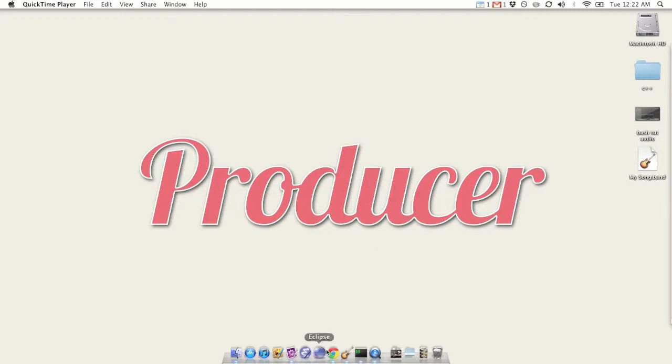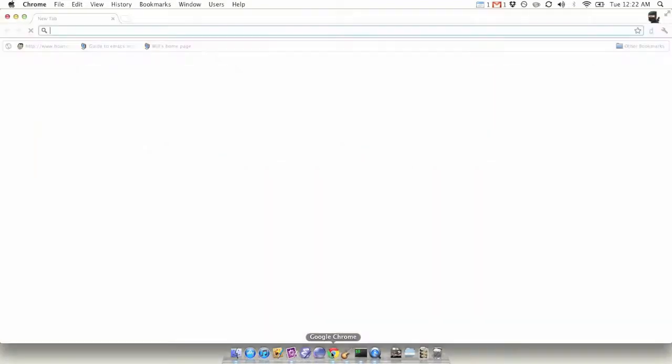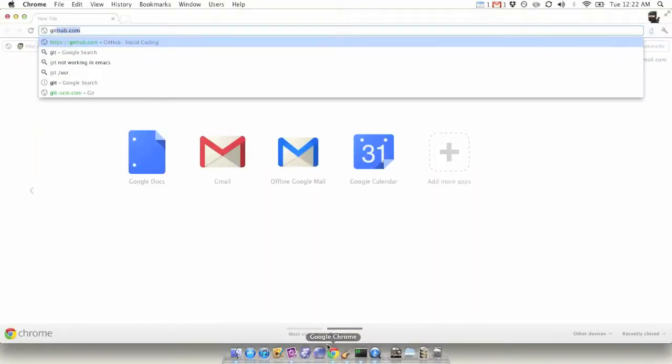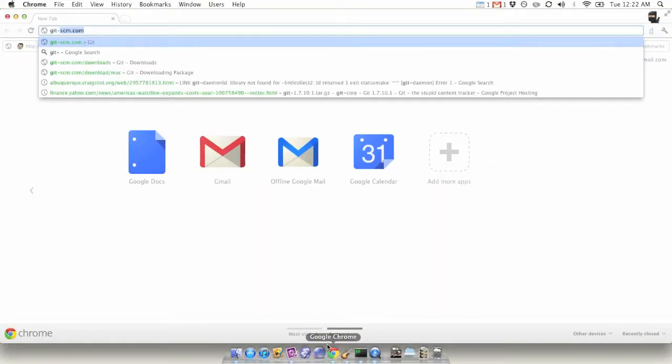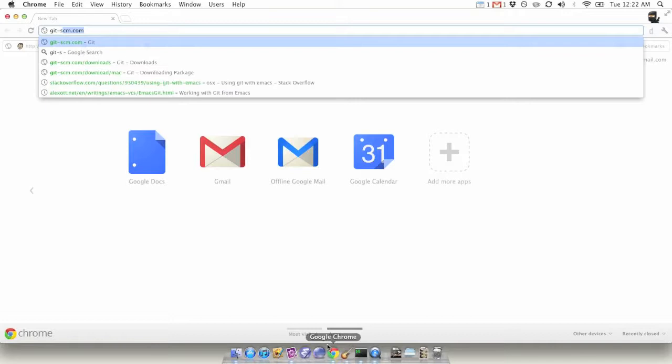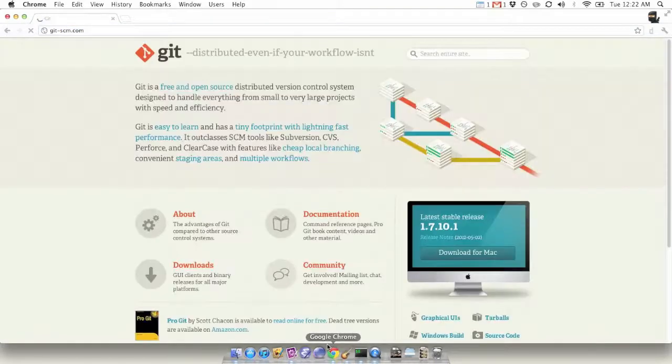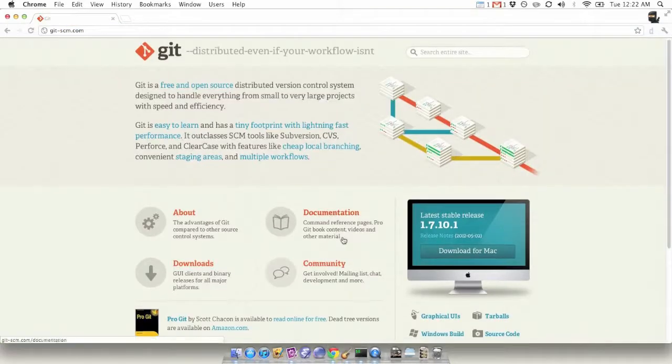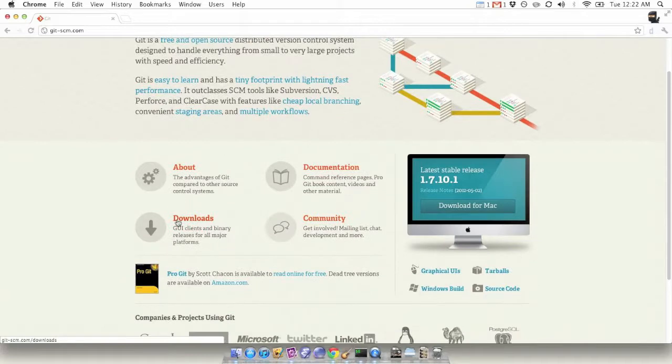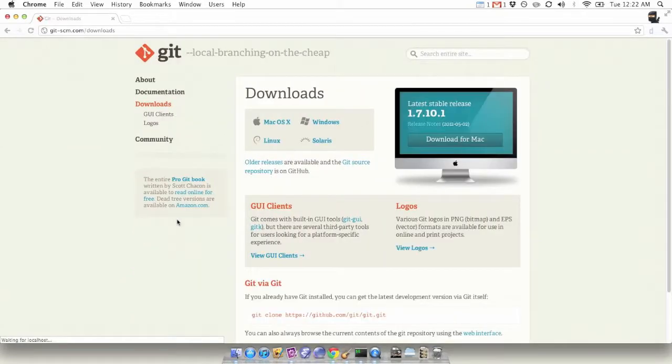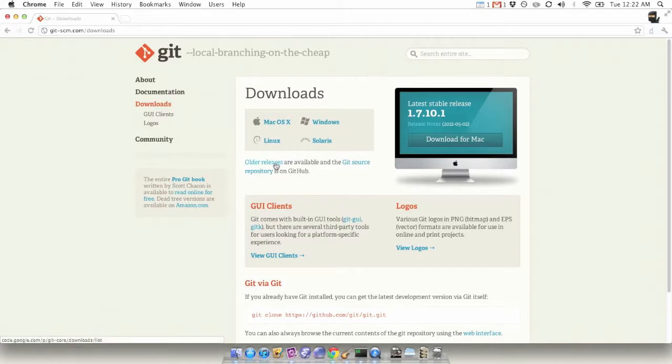Okay, I'm going to teach you how to install Git. First, let's go to git-scm.com. Then head over to downloads and click the older releases.